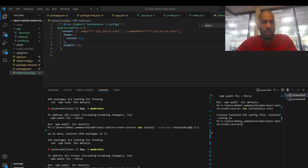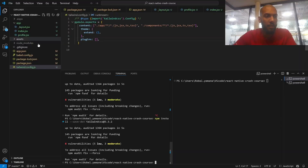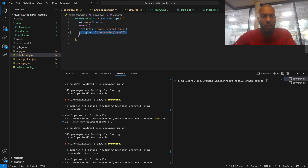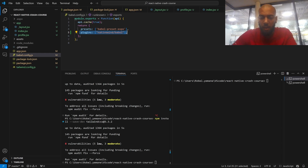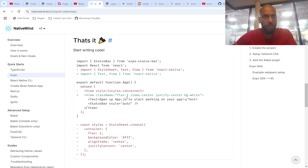Now for the last step, you want to modify your babel.config.js. You just want to add one line: 'nativewind/babel' in the plugins section. You can see here it's just adding this line. I added 'nativewind/babel' for the plugins section — I've highlighted it for you. Going back to the NativeWind page to confirm, I followed all the steps that are outlined, and it says you're ready to code.